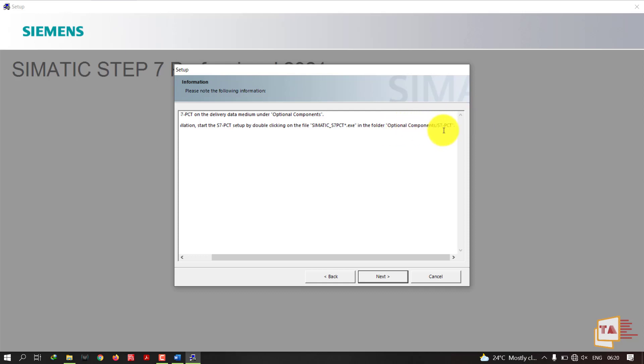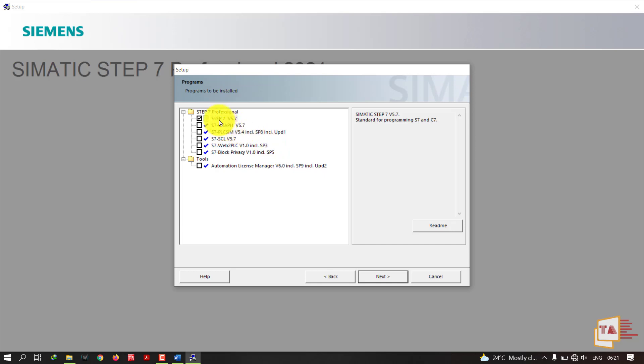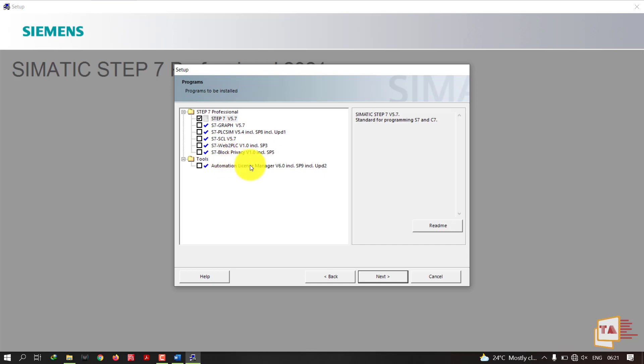These are all the components I'm going to install in this package. These packages are already installed because I have already installed on my system. I have uninstalled now and installing for making the video. I'm just installing STEP 7 version 5.7. If you install this version, it will be installed including PLC Simulator, SCL, Web to PLC, Block Privacy, and Automation License Manager. If you're installing as new, then all the packages will be installed, so you don't need to worry about that.